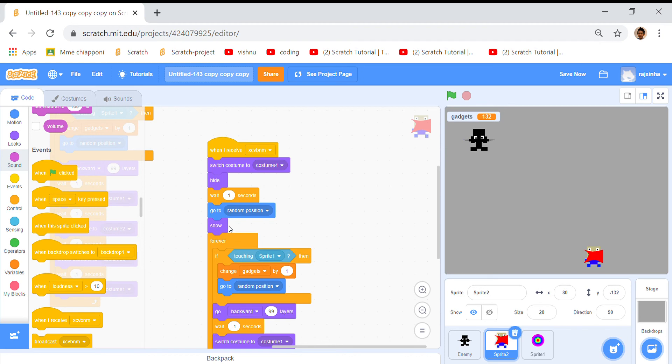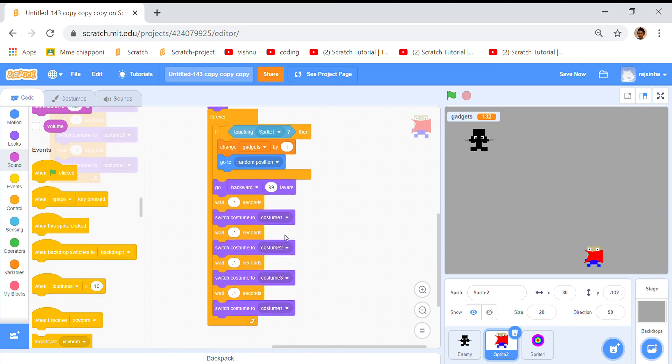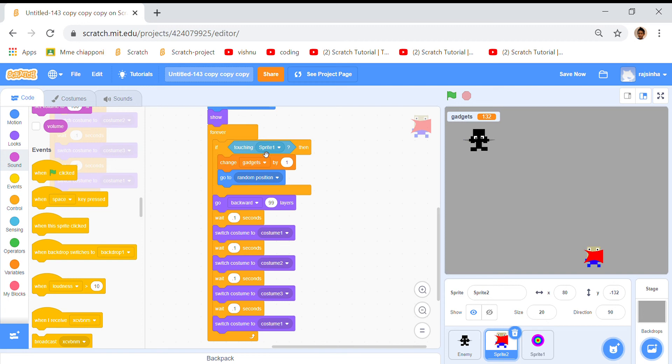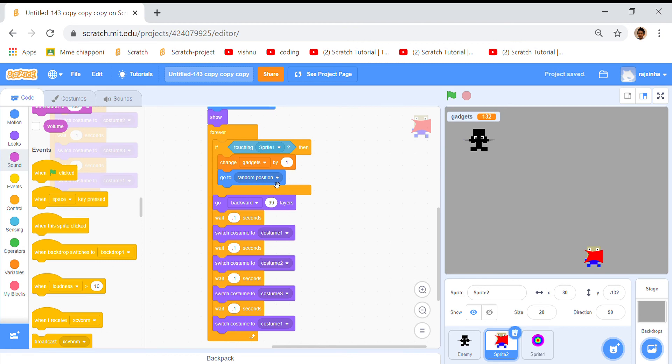Then he'll show and then this should happen forever so we took a forever loop. Then we put an if then inside, touching sprite one. So that's sprite one, touching sprite one, change gadgets by one. If this is touching him it'll change gadgets and he needs lots of gadgets.